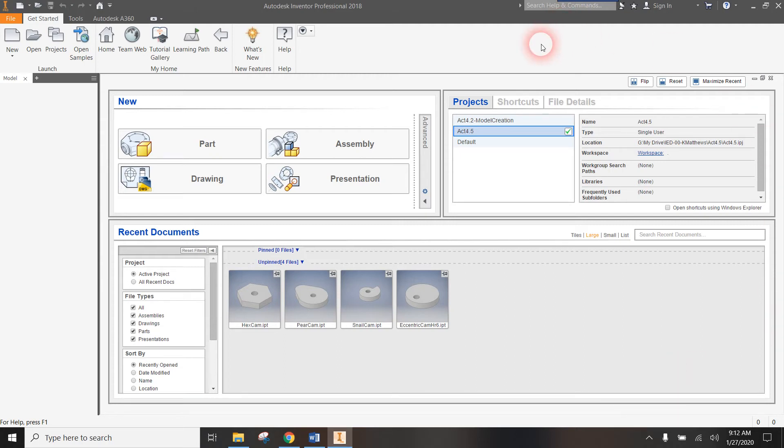Hello. Welcome to my tutorial on assembling the automata simulation for activity 4.5 that allows us to measure the amount of linear motion that you get when you turn the crank and the cam pushes one of the follower rods up and down.